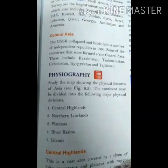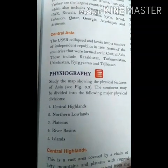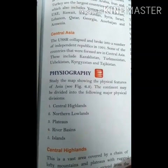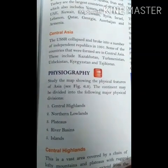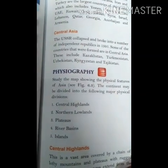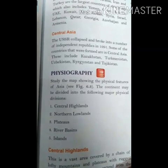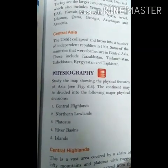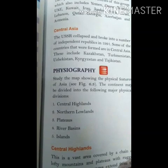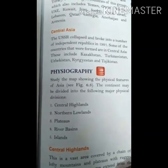What are the major physical divisions of Asia? Central highlands, northern lowlands, plateaus, river basins, and islands.